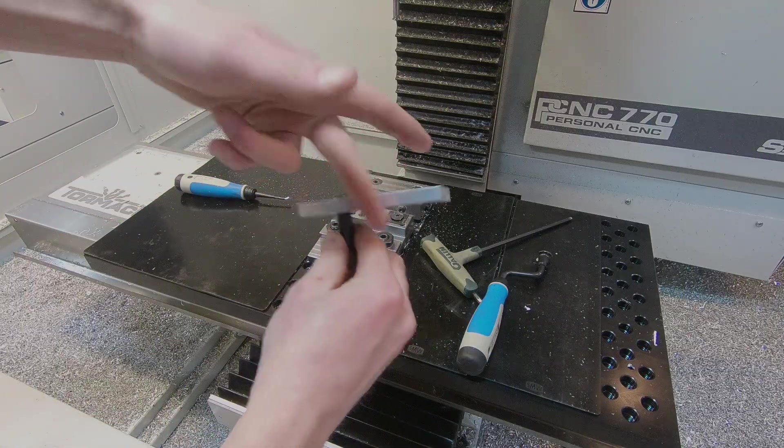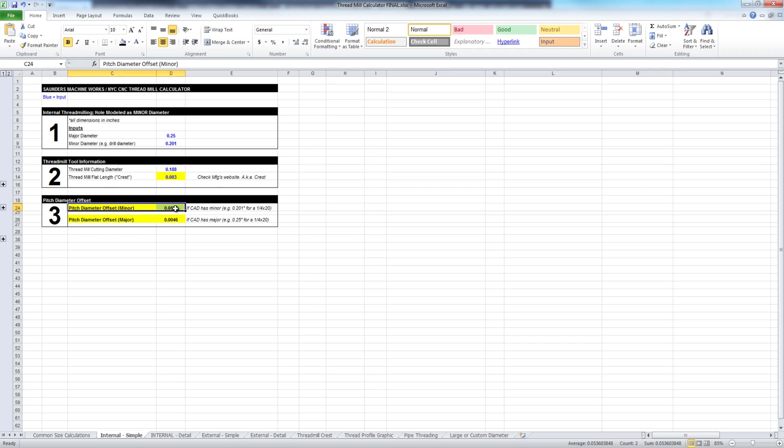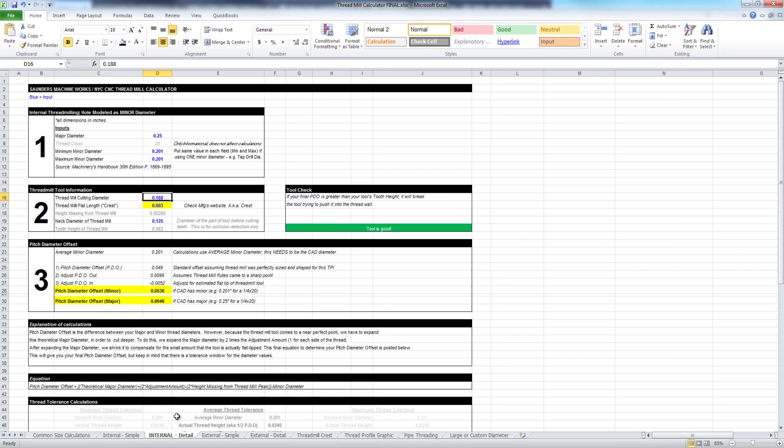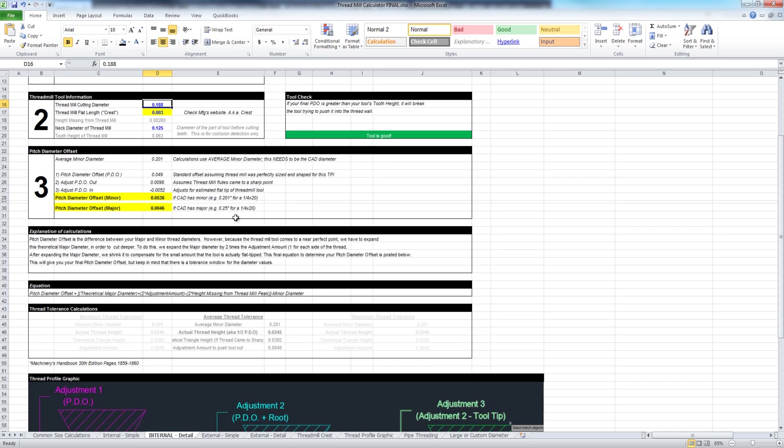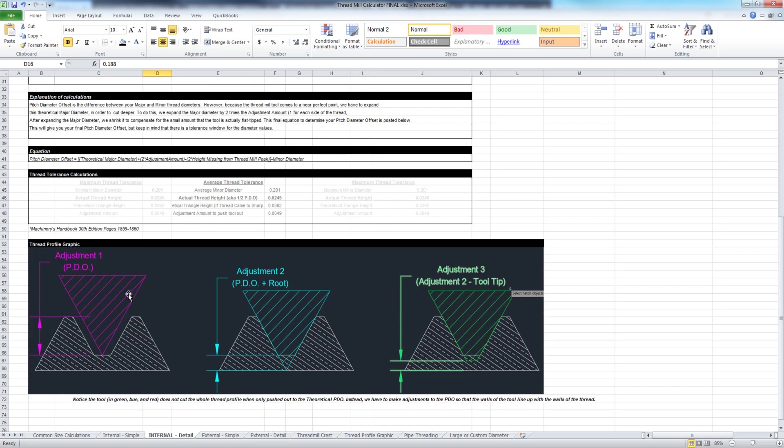In the Excel sheet, we've got the internal simple, which is really easy. If you're just going to drill a hole and you just want to know the PDO or pitch diameter offset. We've also got internal detail, and this is really cool. We spent a few months building this sheet out, and it's these adjustments that I want to explain so that you understand what's going on.